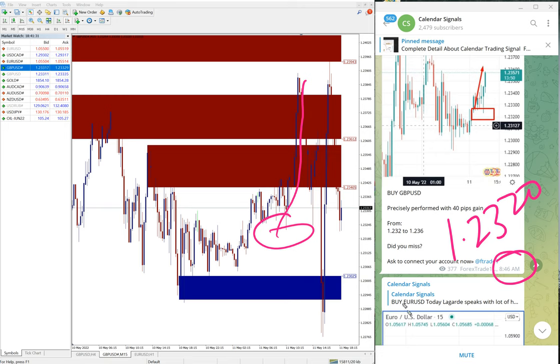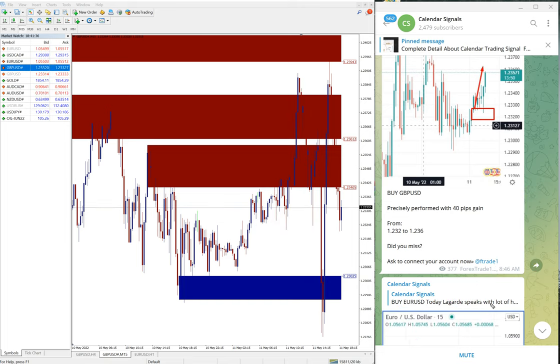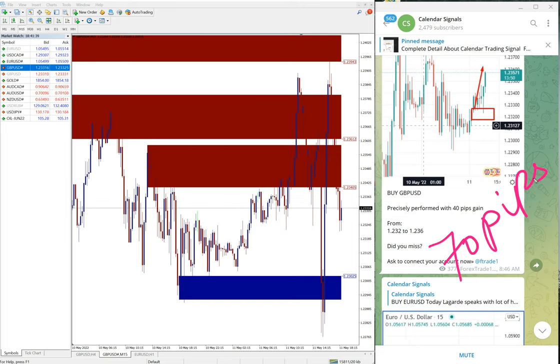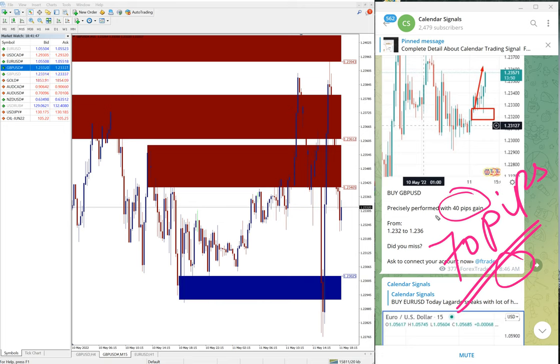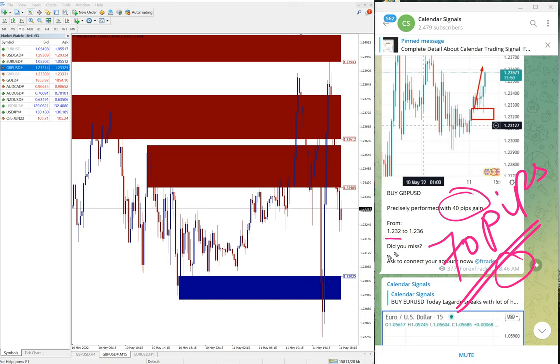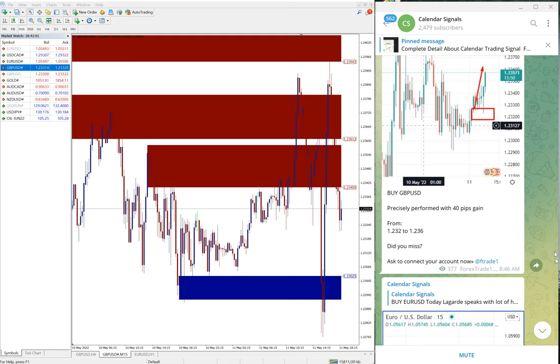It moved till 1.2390, so total 70 pips gain on GBP/USD signal. At 8:56 AM GMT it was 40 pips running, which is why we mentioned 40 pips. Then it moved further from 1.2320 to 1.2390 - another 30 pips - that's why 70 pips total gain.